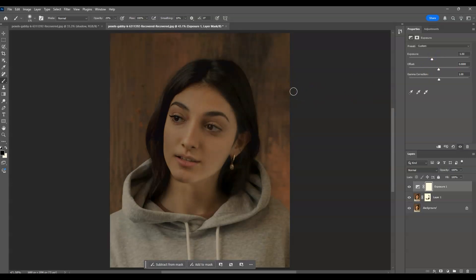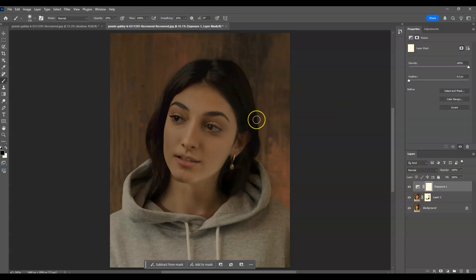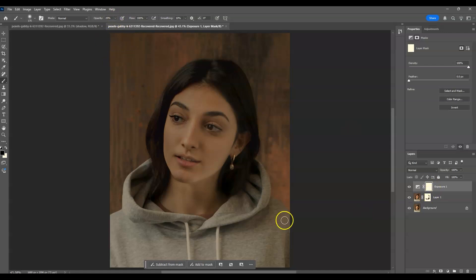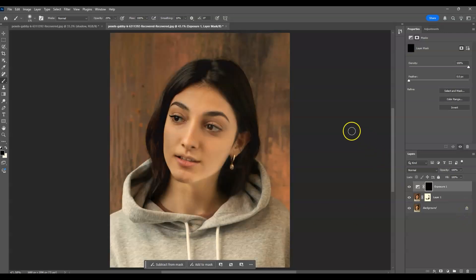Click on the layer mask thumbnail of that exposure layer. Press B for the brush tool and set the opacity to 20. Now I'm going to invert the mask by pressing Ctrl+I. You'll notice the layer mask thumbnail turns to black.